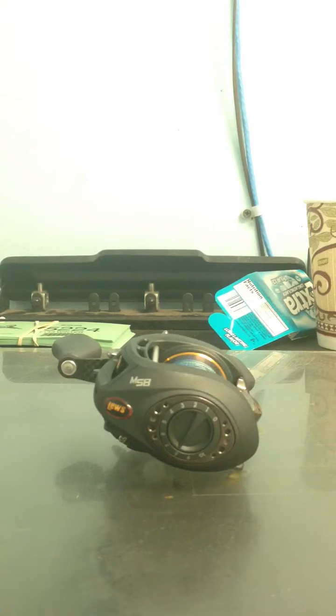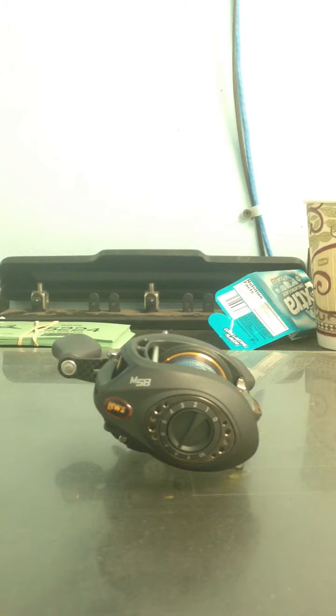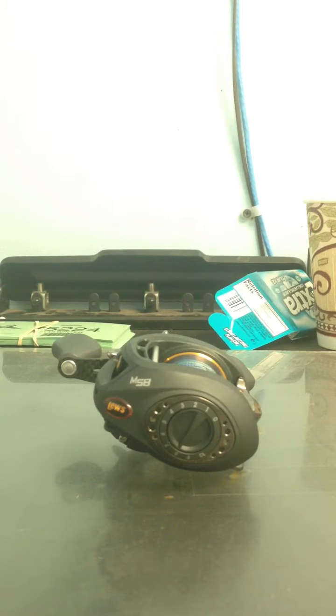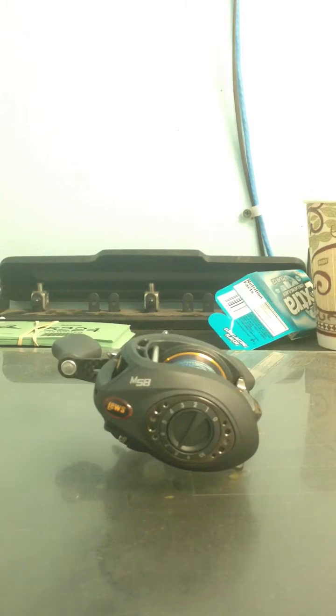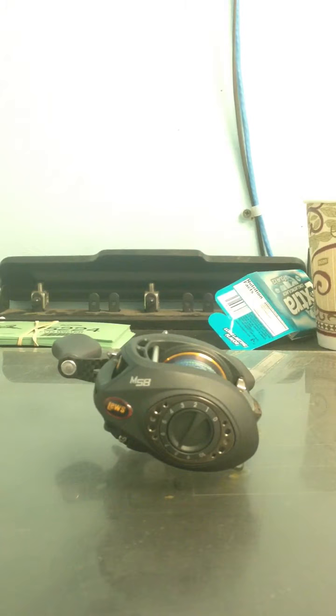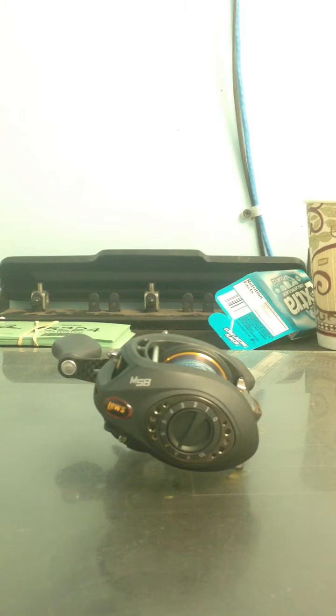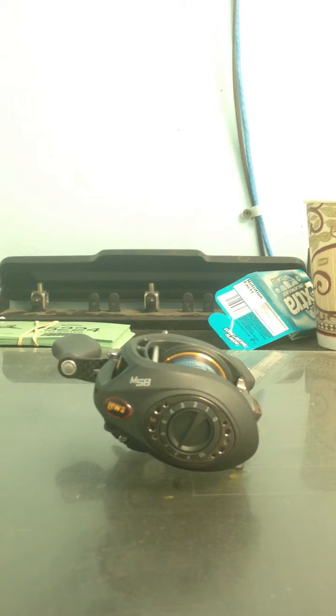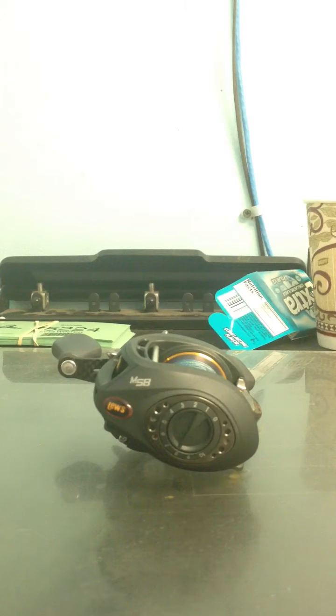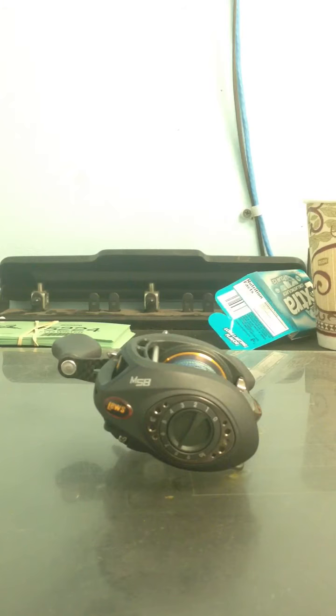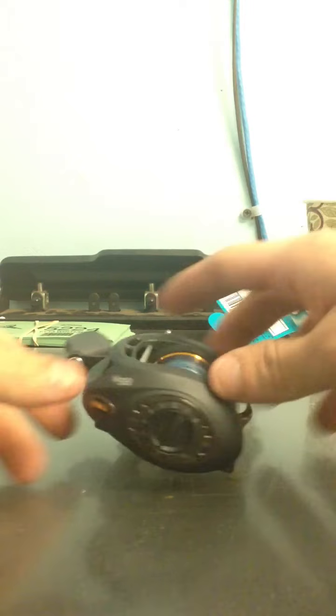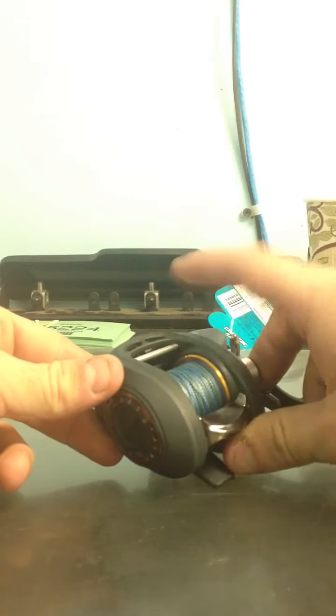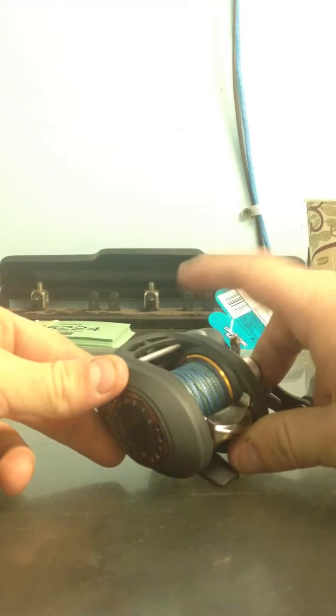And the reason why it's so good is, personal opinion, the centrifugal brakes I like when I'm throwing bigger baits, even normal sized crankbaits, lures that are a little heavier. And I like the magnetic brakes on my reels for smaller ones because you can still throw farther and the centrifugal brake holds a little too much against those lighter baits. So what's cool about this reel is it has both.